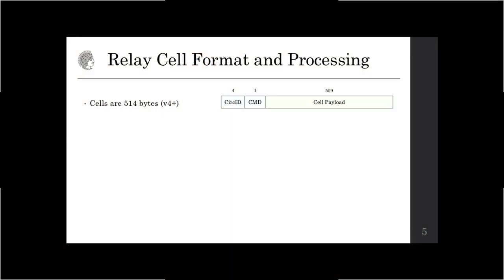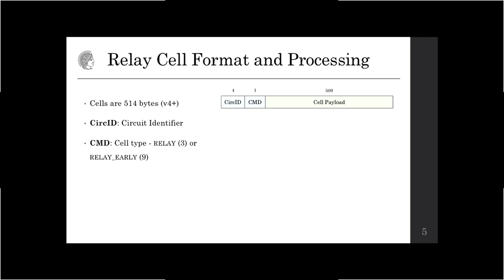Here's how the relay protocol processes data. All data has to be encapsulated into cells of a fixed size, which are 514 bytes. The cell is composed of a cell header and a cell payload. The cell header includes a circuit identifier, which indicates to which circuit the cell is associated, and the circuit identifier is different on every edge of the circuit. Then there's a single-byte command field which indicates the type of payload or data being carried.